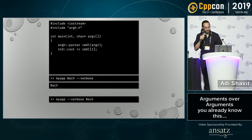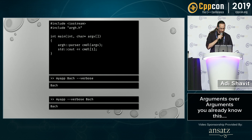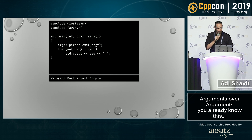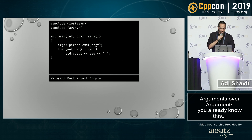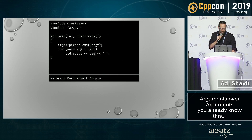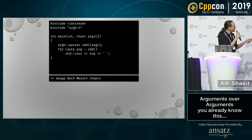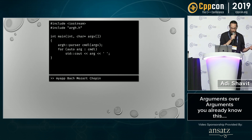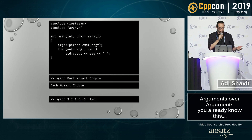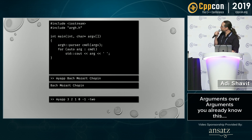That's easy — 'bah', right? Ten points. Here's another example where we can use a range-for loop. What is this going to print? 'bah', 'Mozart', and 'Chopin', right?